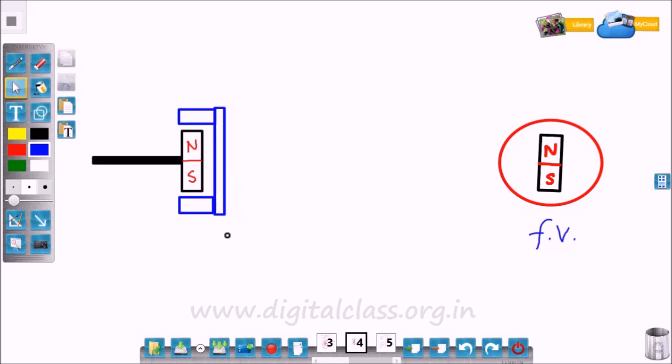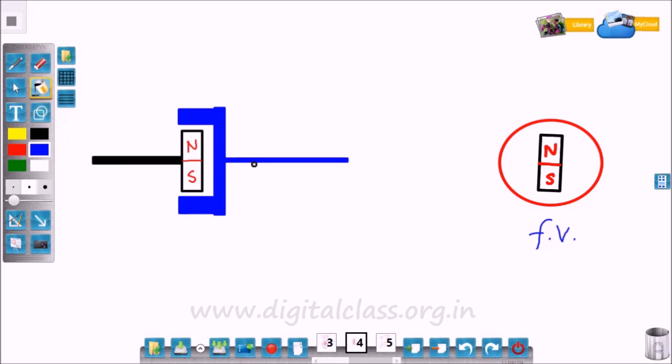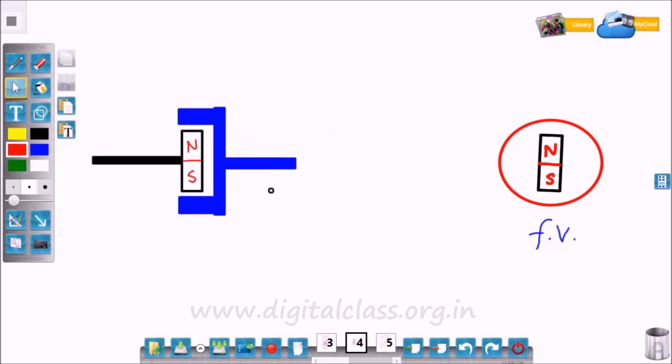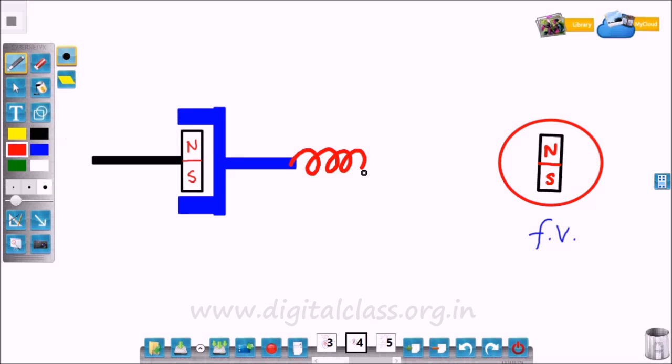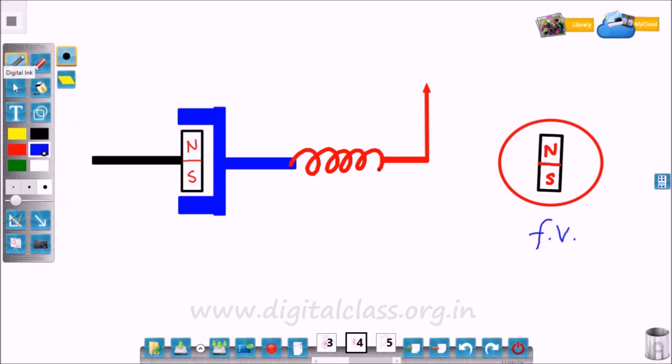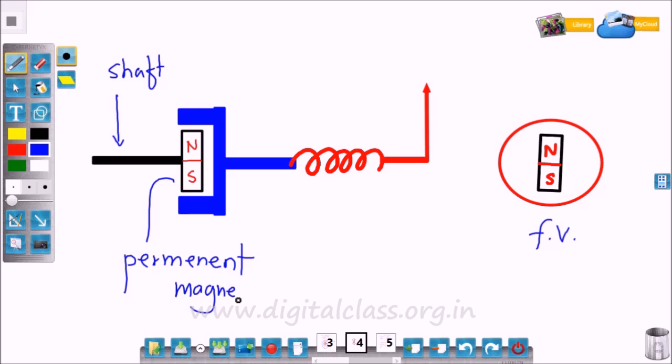The drag cup has no contact with the permanent magnet, but it is fixed in such a way that it maintains a constant gap from this magnet. The shaft is connected to the drag cup, and the shaft is further connected to the spiral spring. As it rotates, the spring gets twisted and the reaction or force given by the spring increases.